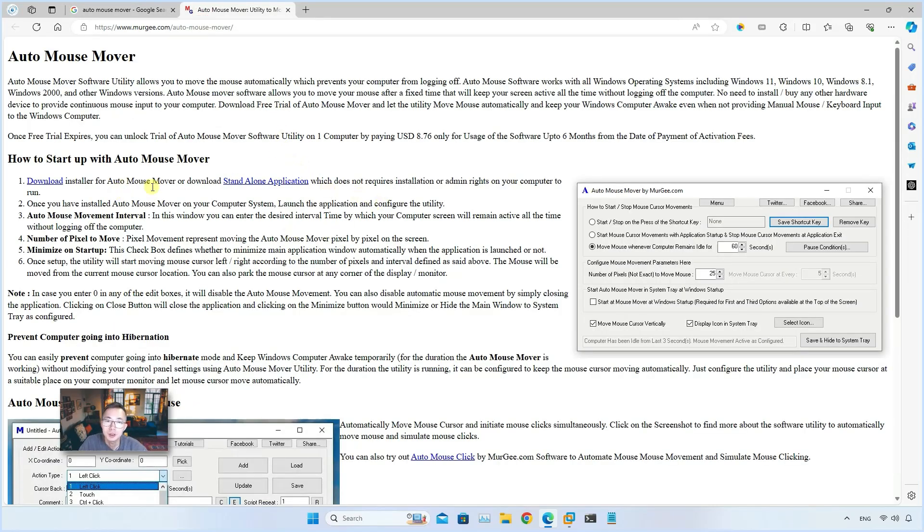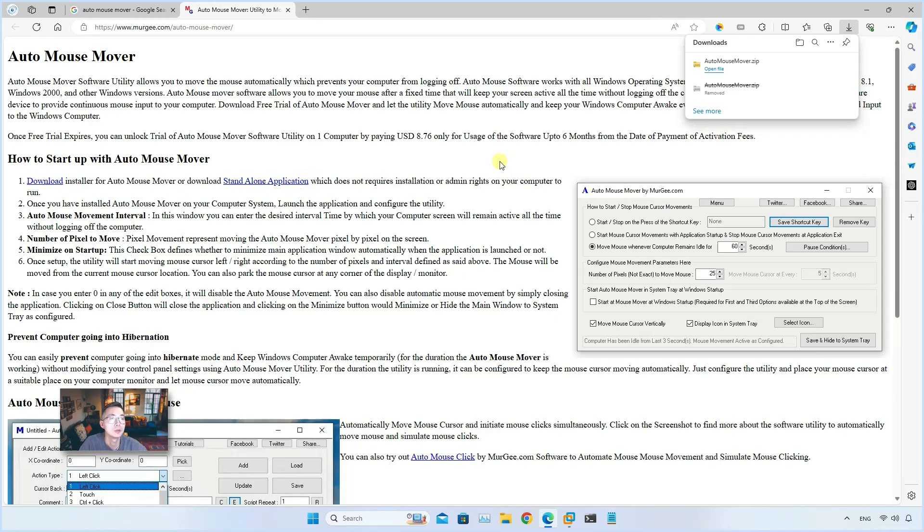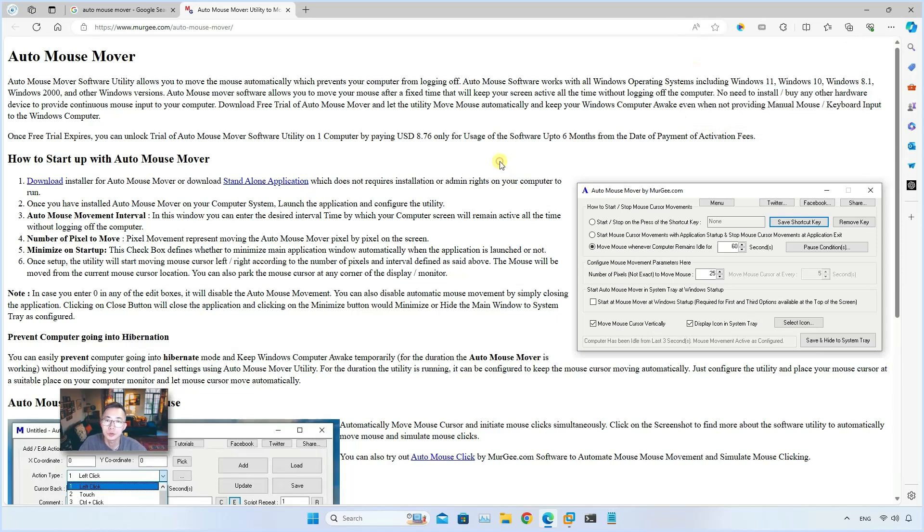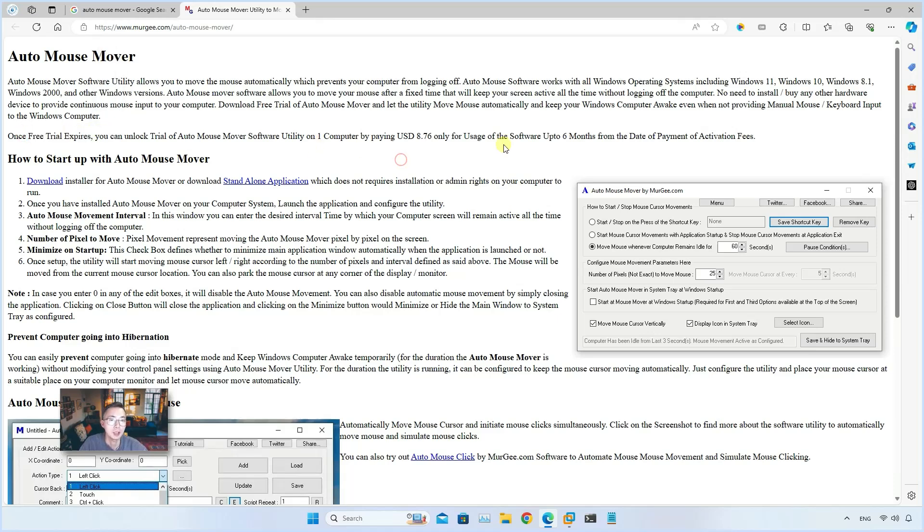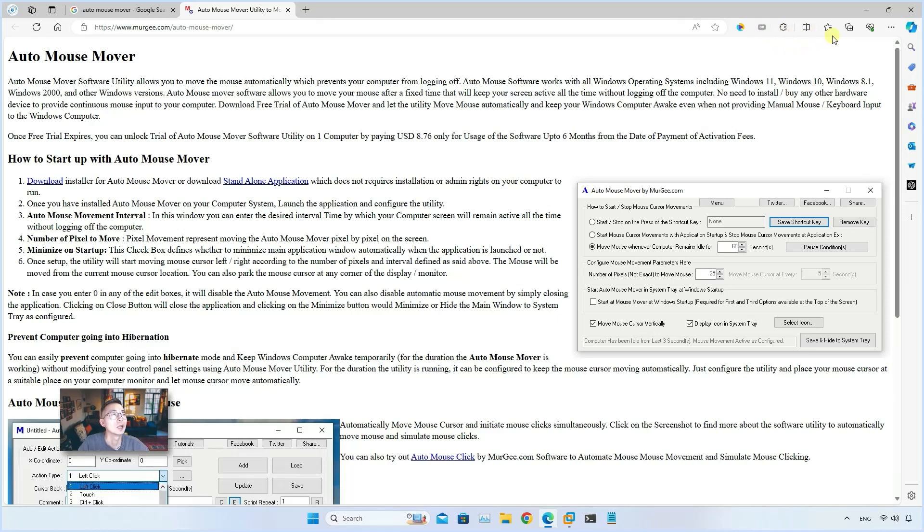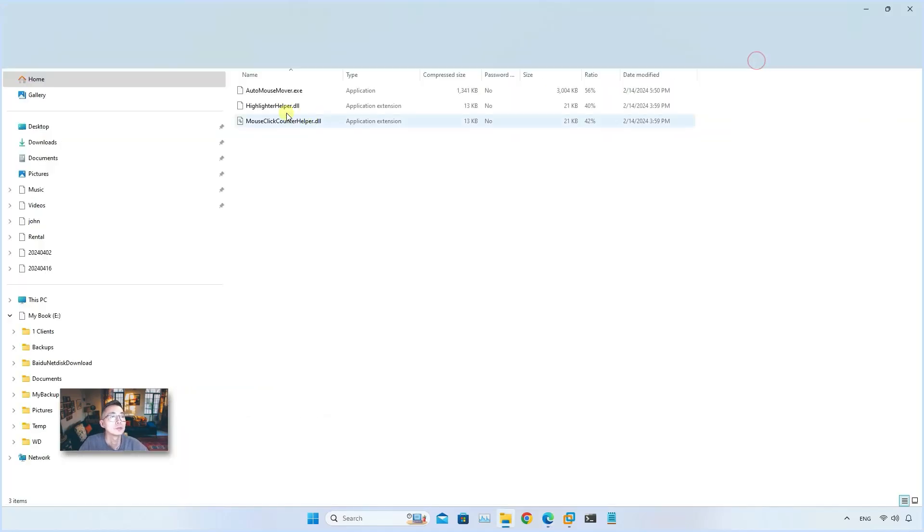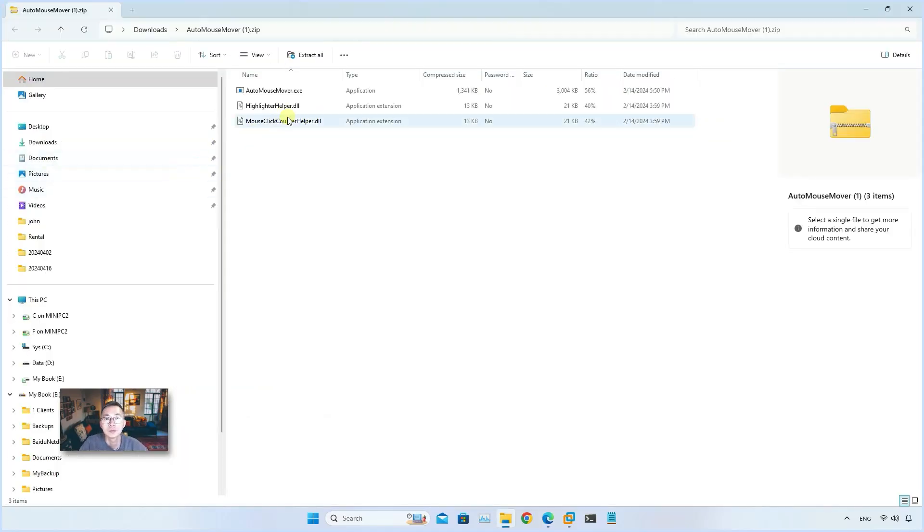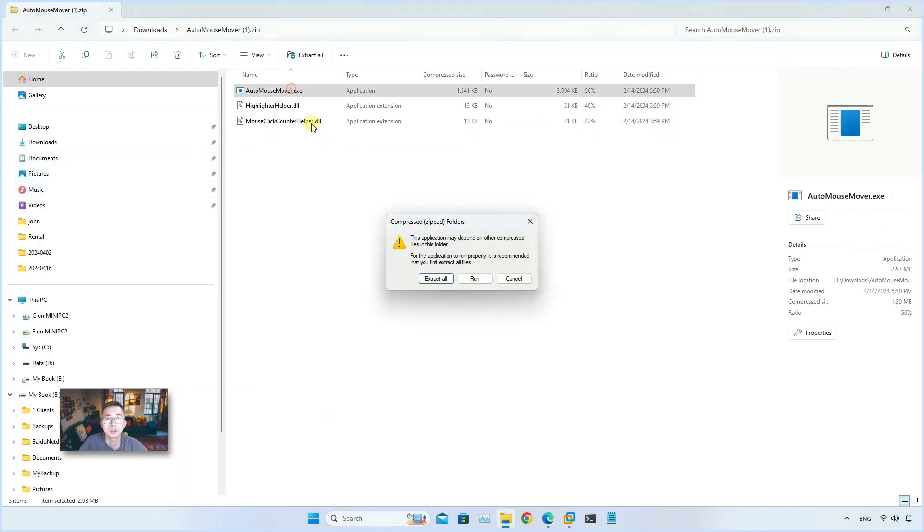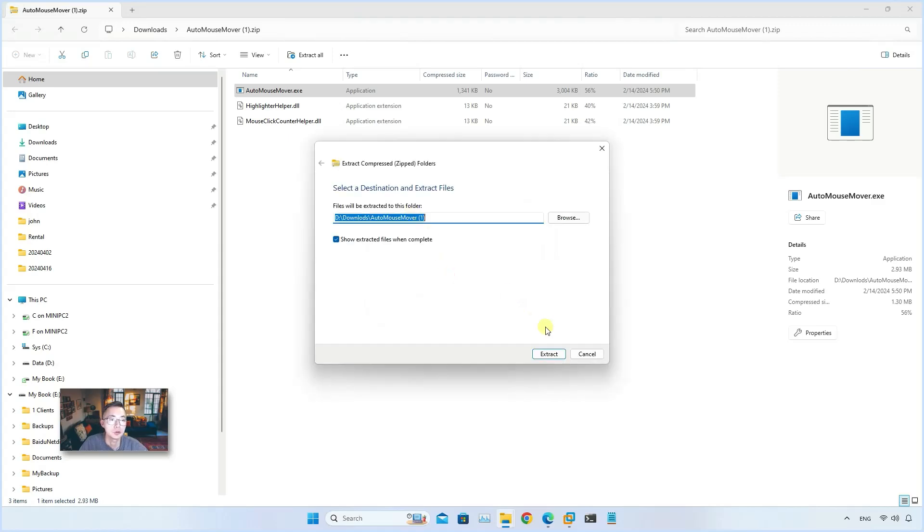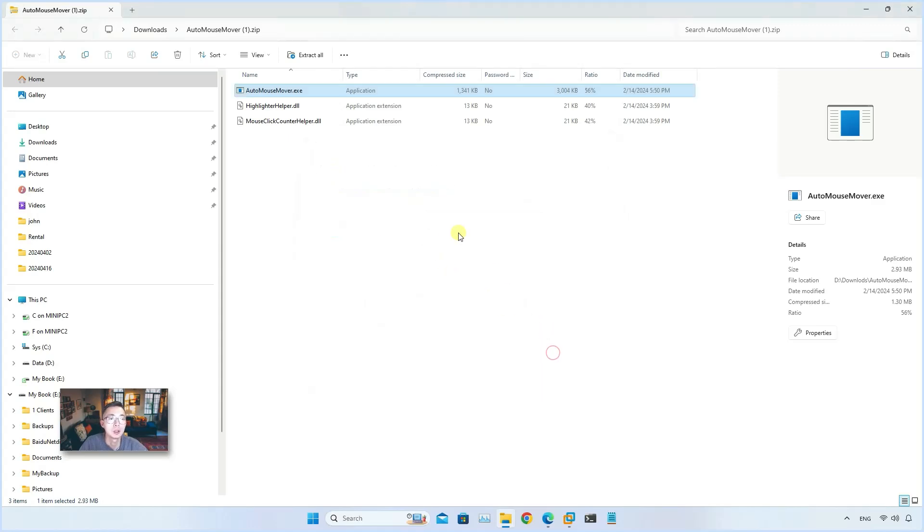You can easily download the standalone application which doesn't require you to install it. It does mention this is a free trial, but actually when I'm using it, I don't see any issues. You can use it without any problems. You can double click and extract it.